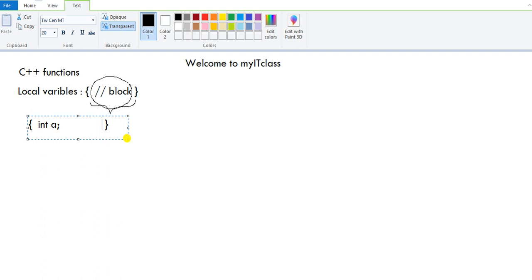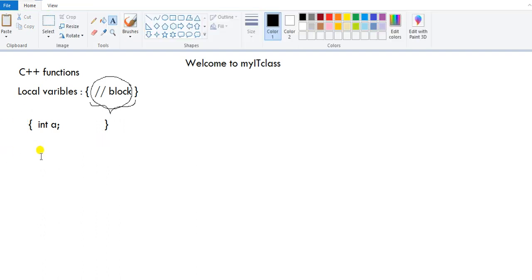The default initial value of local variables is a garbage value. They are called stack variables because they reside in stack memory. This much information is enough for us about local variables.